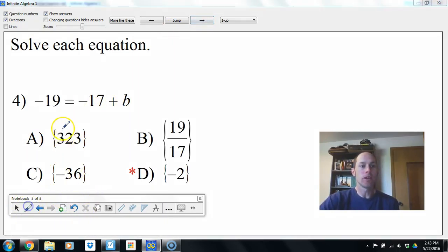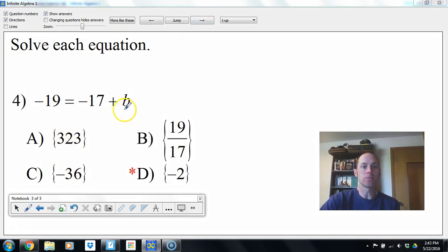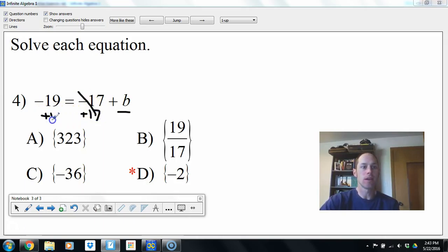Solving the equation: negative 19 equals negative 17 plus b. We're solving for b. So we do the opposite — add 17 to eliminate it. That gives us negative 2 equals b.